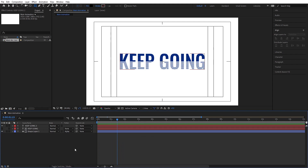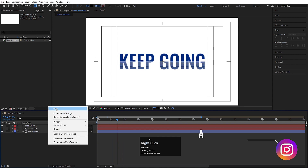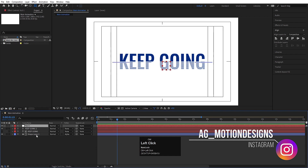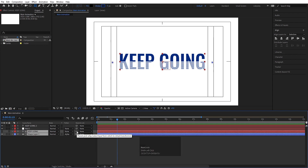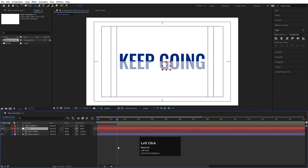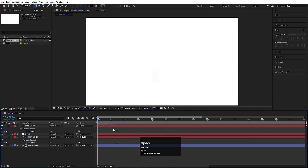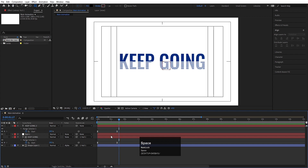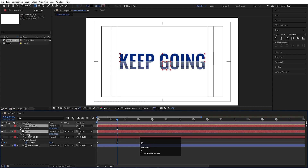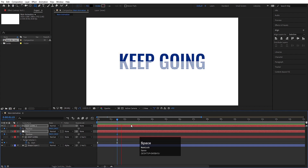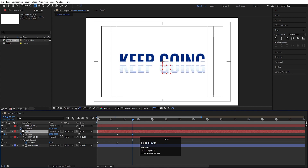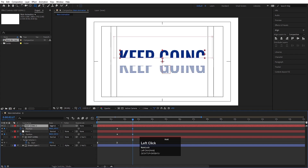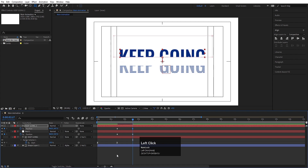Now we will animate these layers. Create one null object and move it into position. Select both layers 3 and 4 and parent them to the null object. Hit U to reveal keyframes. Now hit play to see this kind of animation. Select the null object and the first layer, press P for Position, create a keyframe, then go forward and move the null object downwards and the 'Keep Going' text into position.